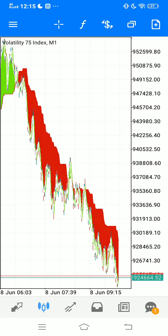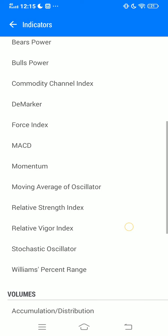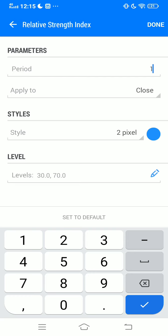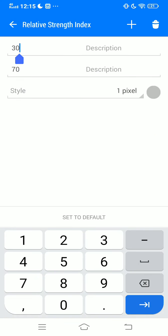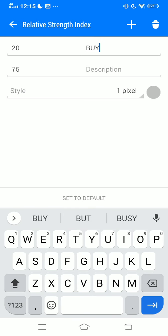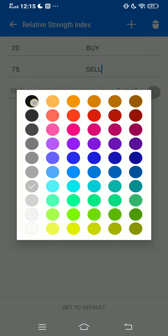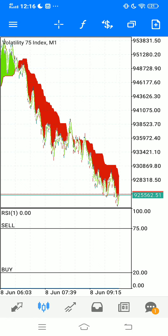The next indicator we want to add is our Relative Strength Index. We go ahead and add that, change the period to 1, leave it on Close, set to two pixels. We change the levels — this level we will change to 20, and we'll change this one to 75. The lower level will be our buy zone and the upper level will be our sell zone.